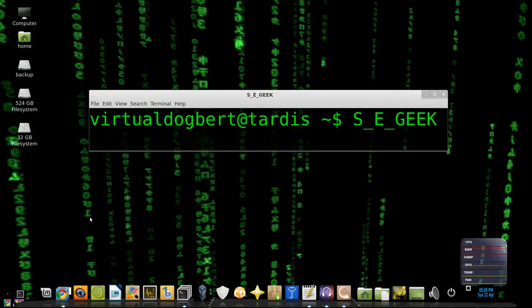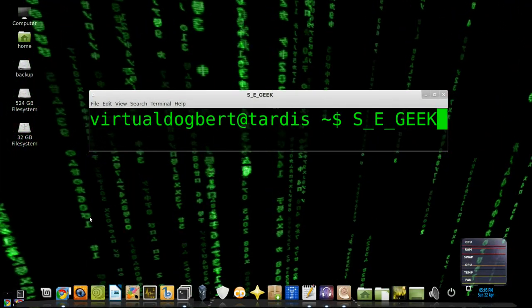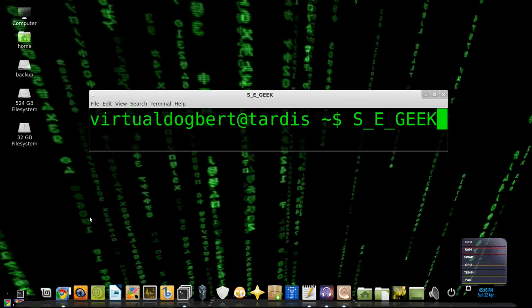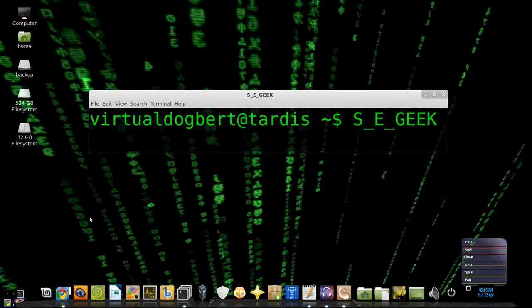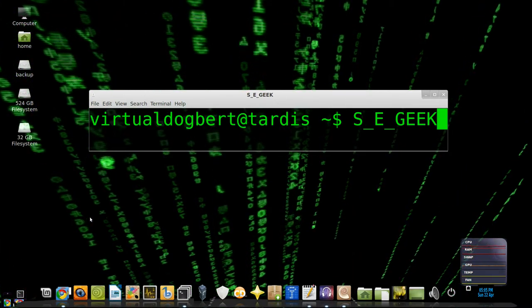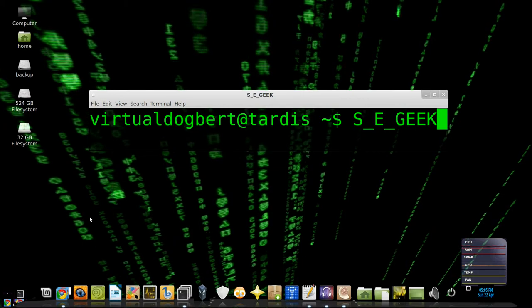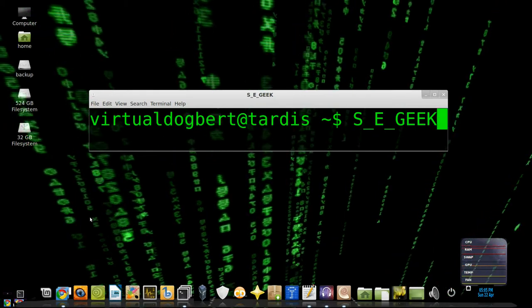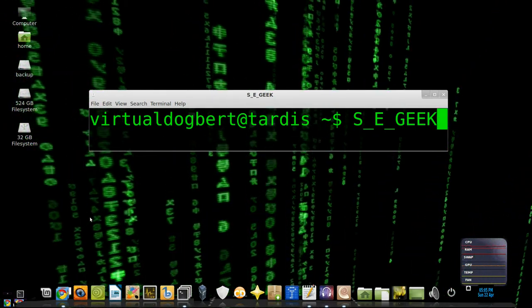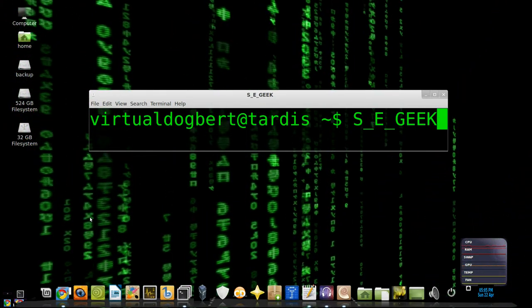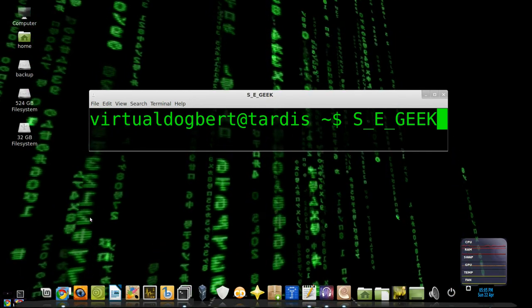Hello, everyone, and welcome to SE Geek, the Internet's most passionate software engineering show. I am your host, the Software Engineering Geek, and on this show, we're going to show you how to install Git on Windows. So sit back and relax, and let the knowledge flow in, because SE Geek begins now.